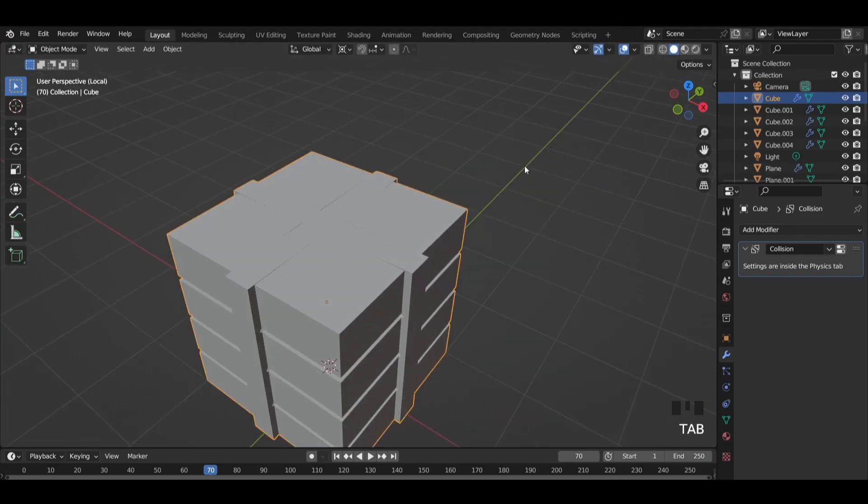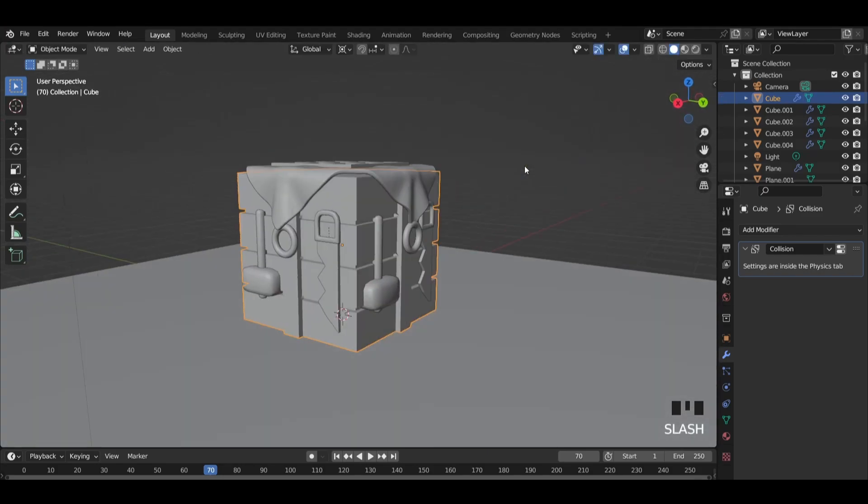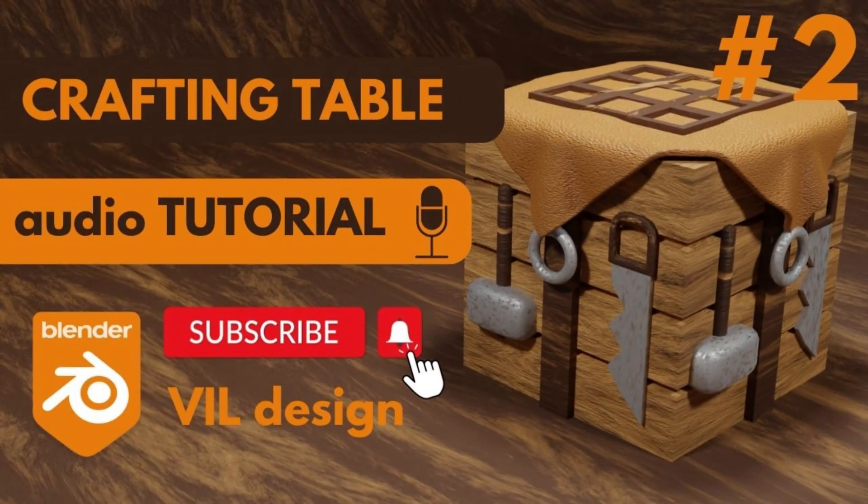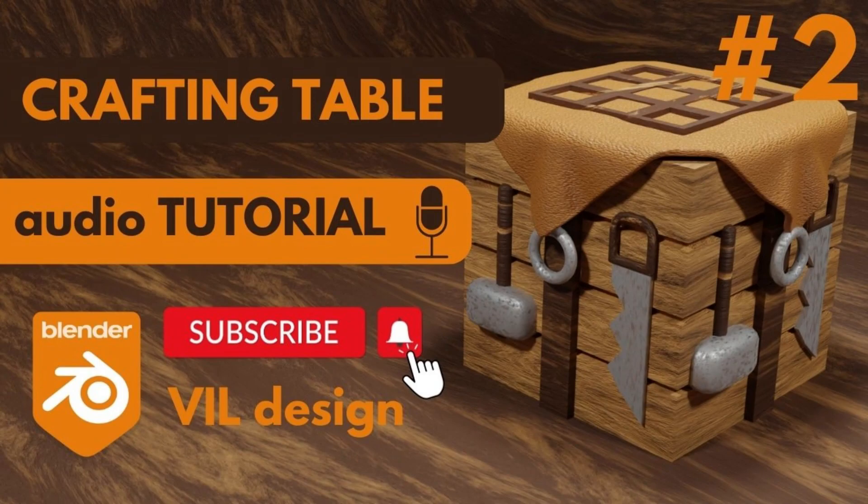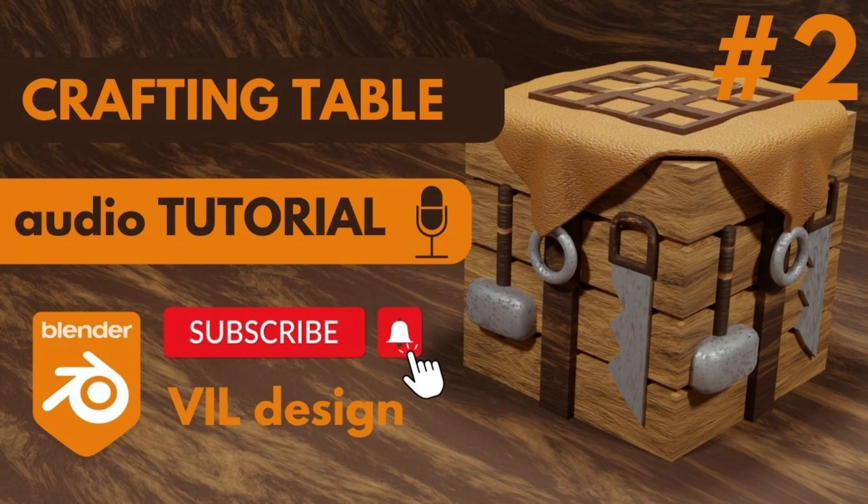And this is all for this tutorial. Go to part 2 to see how to add realistic materials to the crafting table. Don't forget to hit the like button and subscribe to my channel. Thanks.